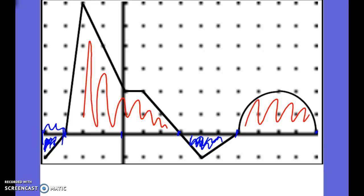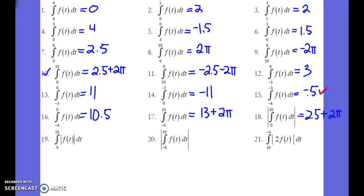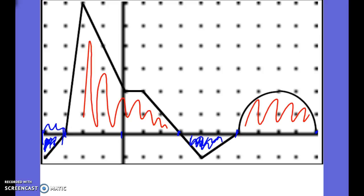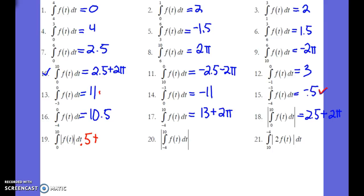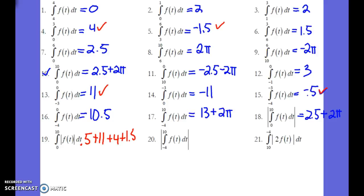So we're looking for an interval from negative 4 to negative 3. There it is, negative 4 to negative 3. We have 0.5. We're going to also add negative 3 to 4, we have 4. And then 3 to 6, we're going to add 1.5. And then 6 to 10, that one's located right here, plus 2 pi.